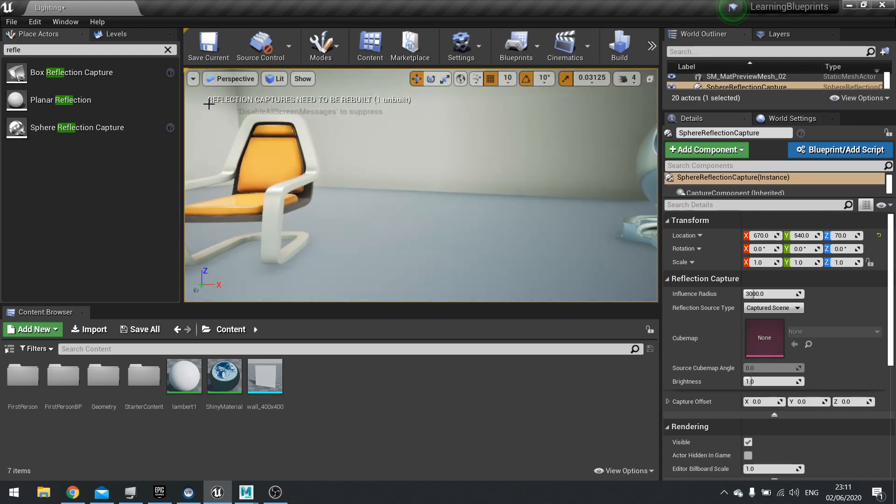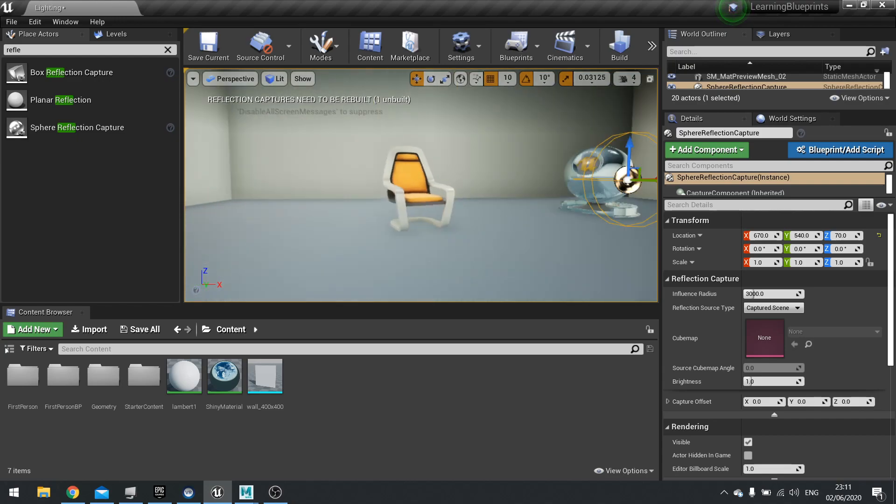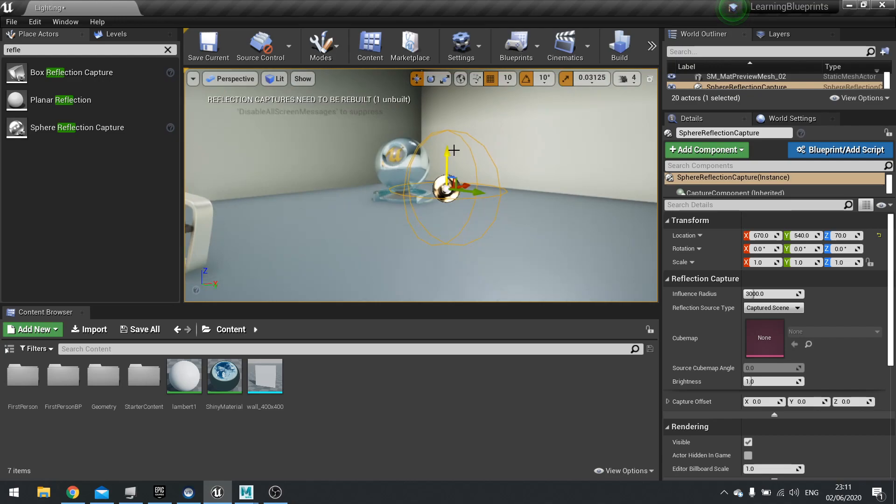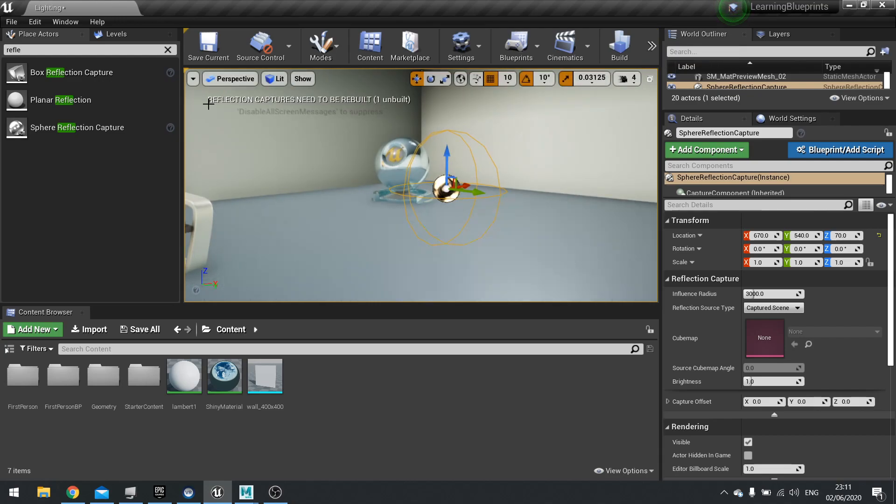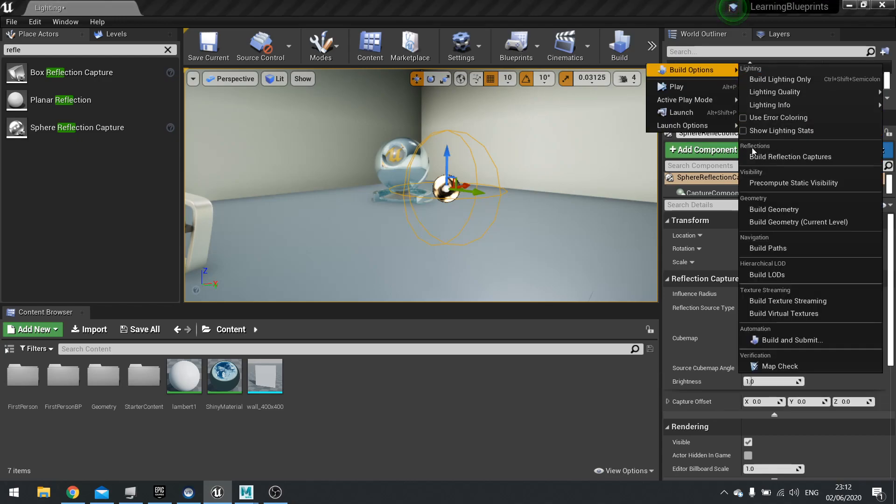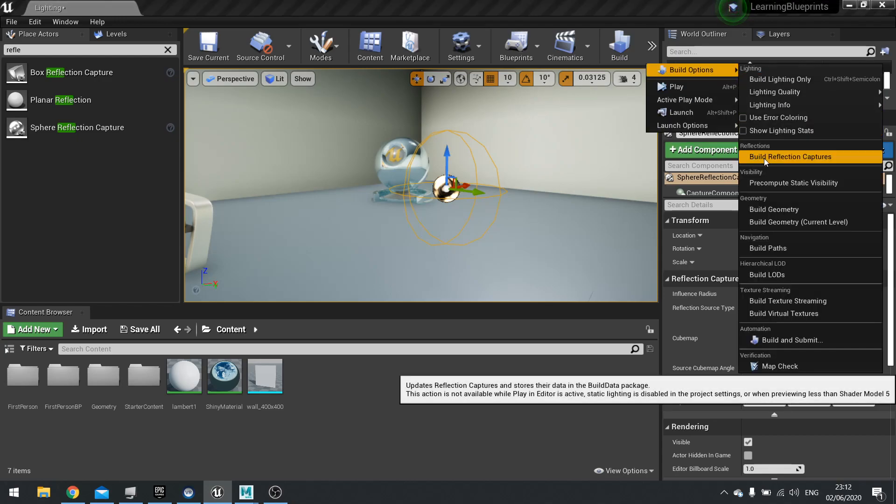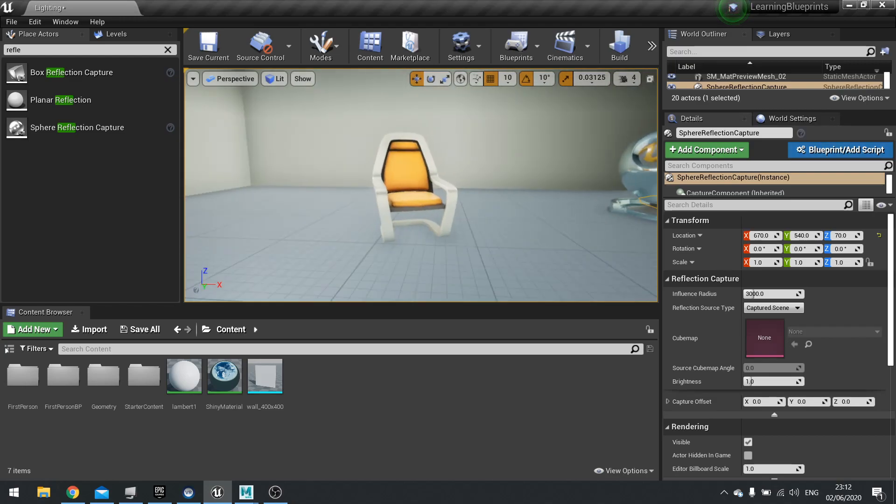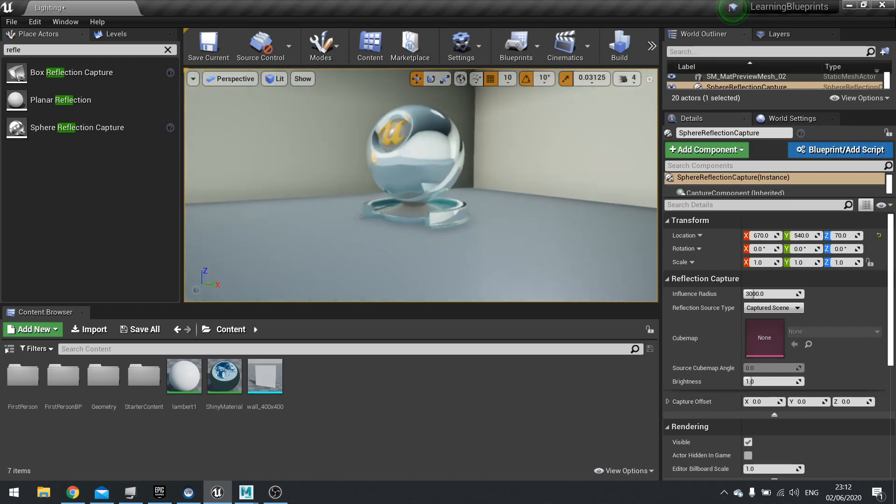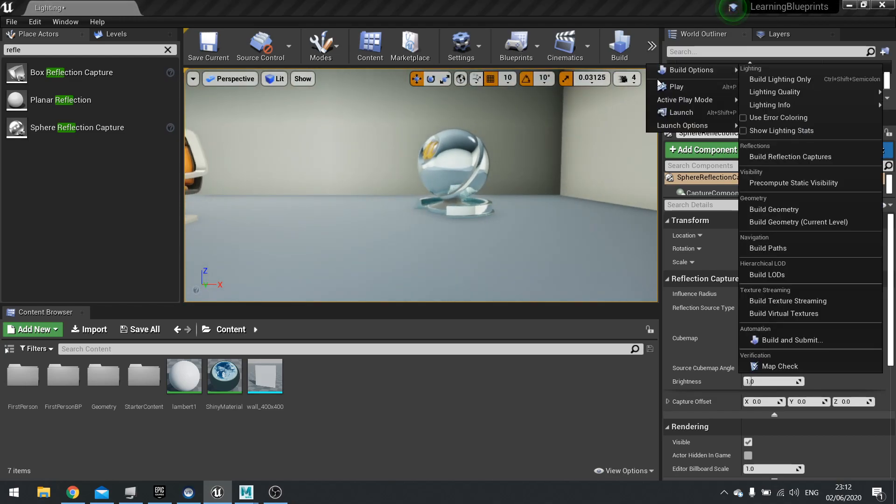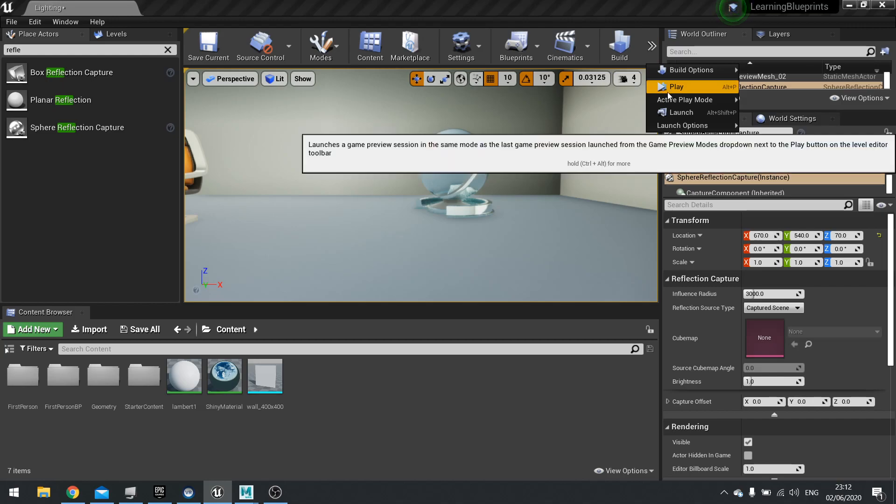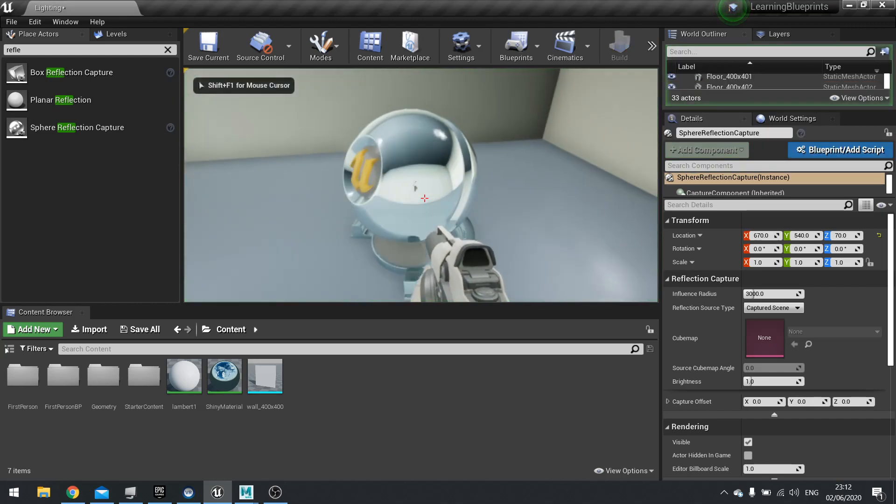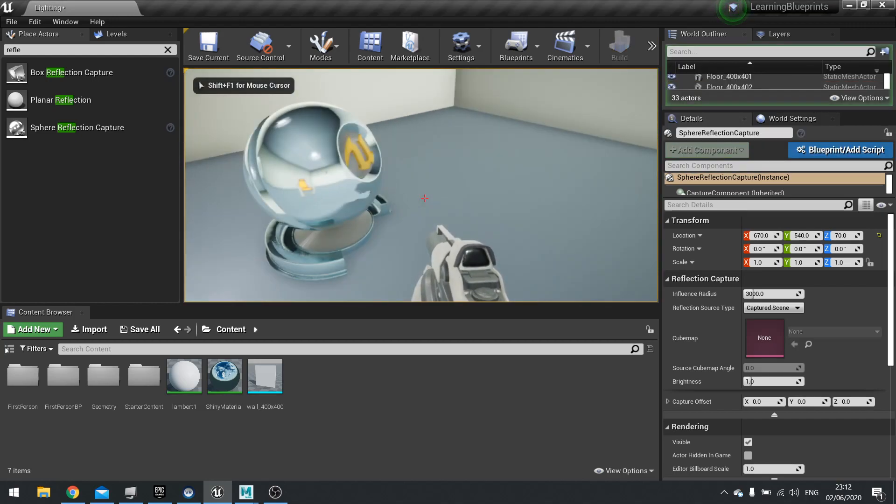Now we've got that in there, you can see here I've got the message saying reflection captures need to be rebuilt. Because these are built before runtime, we want to make sure we recapture them. So go to Build Options and you'll see Reflections, and you'll see Build Reflection Captures. Just click on that and that's it - it's done. Super quick, super simple, and infinitely better.